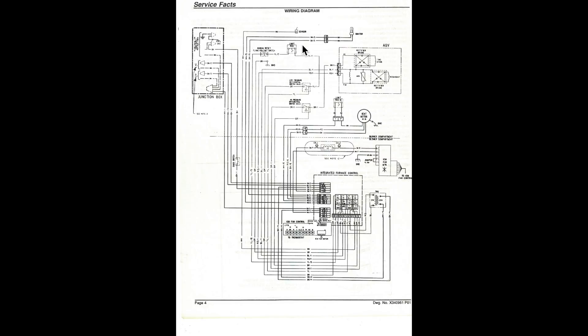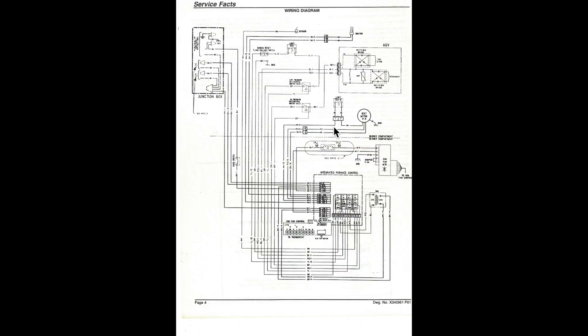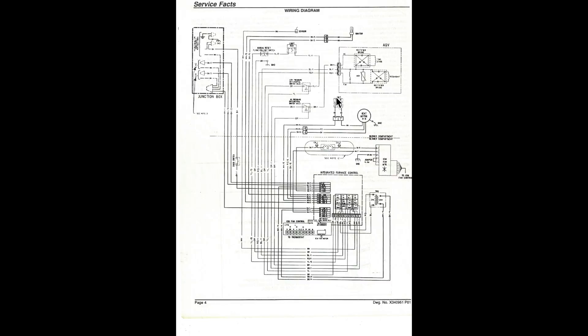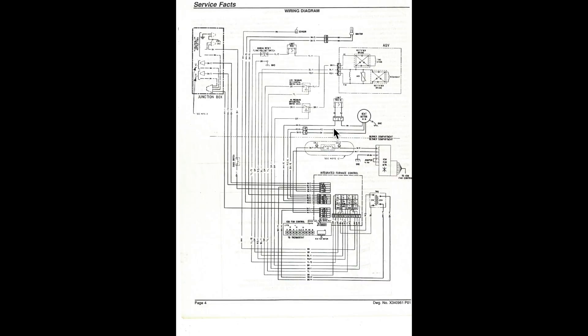And this one here is going to be the limit that shuts it down if the temperature of the air passing by the heat exchanger gets too high. There's another one down here that's actually located on the vent motor. If the air coming out of the vent motor gets too hot, it'll shut it off.